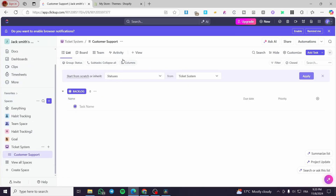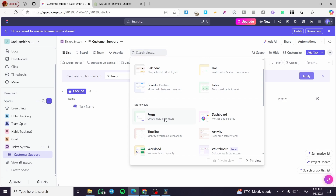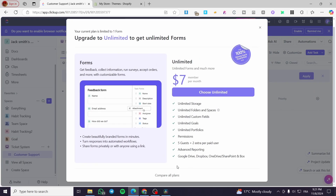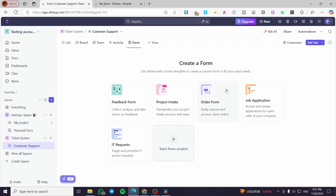Now we are going to add a form to it — a submission form to get information about the issues, including the email address of the person who submitted it and any attachments like screenshots of the problem. We'll click on View, go to More Views, and select Form. Your plan is limited to one form, so we'll use just that one.